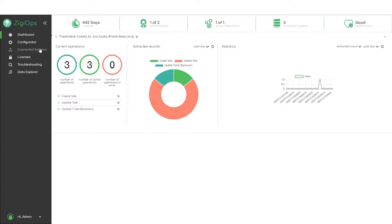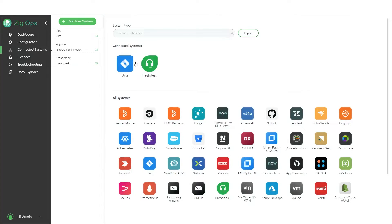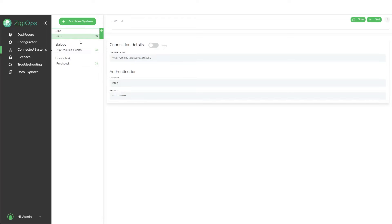The first step is to visit the connected systems section to connect the systems which we would like to integrate. After clicking on add a new system, we will be provided with a list of all the systems that are currently available for integration. After selecting our preferred systems, we can enter the credentials for them to connect with ZGeops.